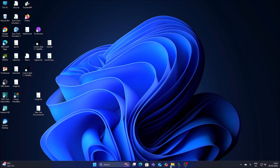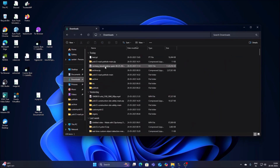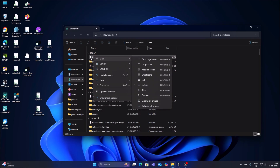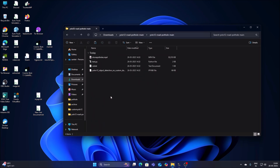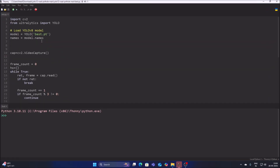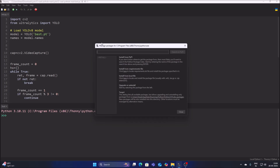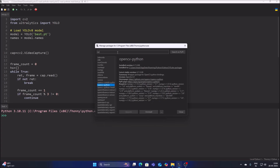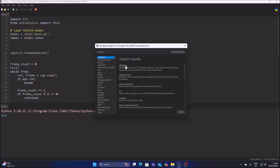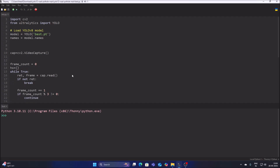Move best.pt into the YOLOv12 road pothole main repository folder. Open test.py — best.pt is our model. Go to Tools, Manage Packages, search for opencv-python and install it. Then search for ultralytics and install or upgrade it to the latest version.